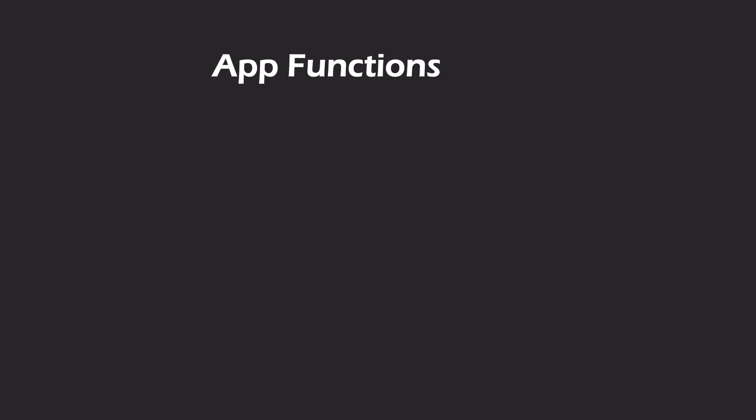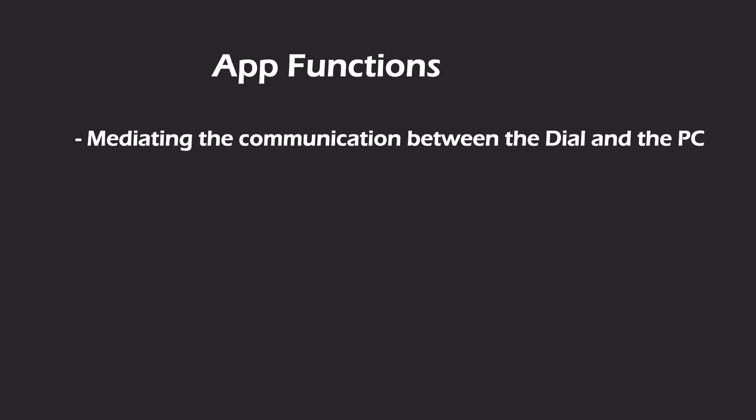The companion app serves three main purposes. The first is managing the connection between the dial and the computer and also providing an alternate way for the dial to control the PC other than through traditional HID commands. Secondly, it keeps track of the application you're actively working with and then relays that information to the dial so the dial knows to switch its configuration to match the active application.